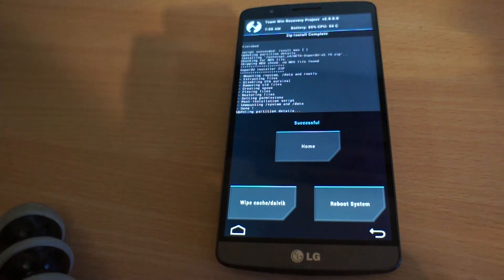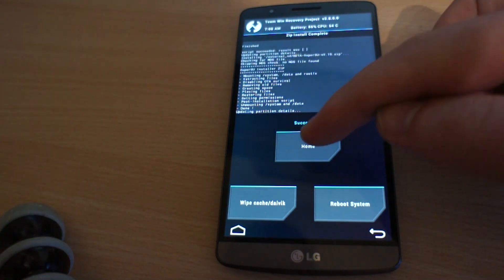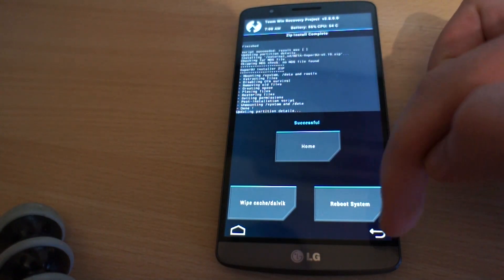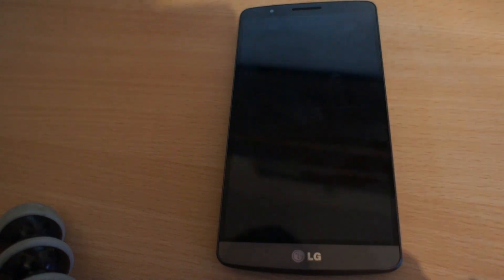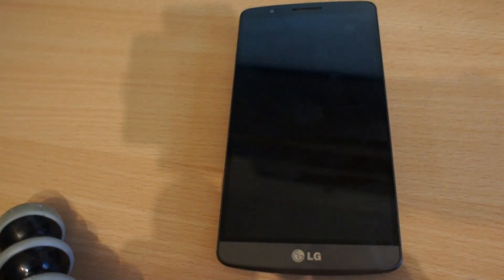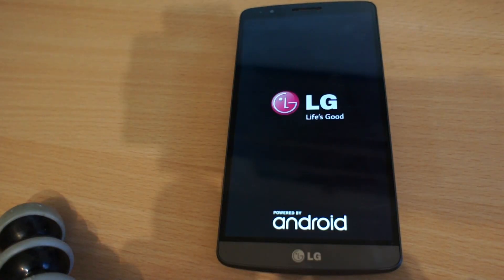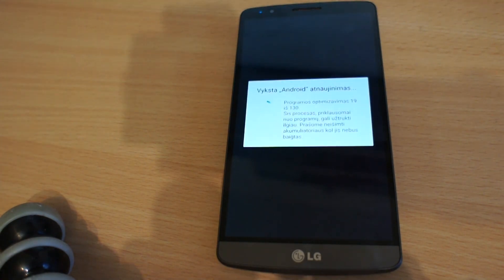And we're good to go. Just click reboot system, and the phone will boot with the new Android Lollipop version.